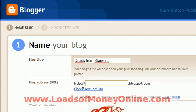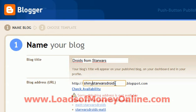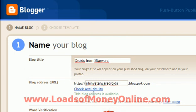Now the blog address — you need to choose an address that actually describes your blog, so people can search for it easily. So if we put in 'Star Wars droids' and check availability — oh, not available. Let's just put 'Shiny Star Wars droids'. And this is available.